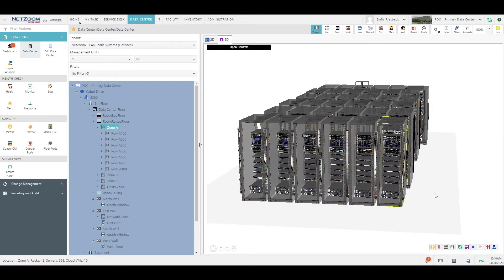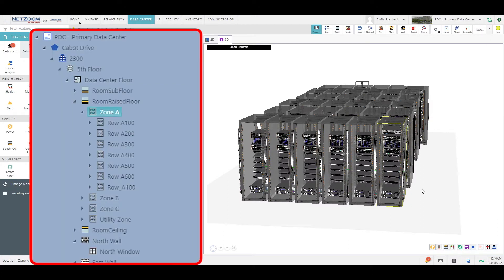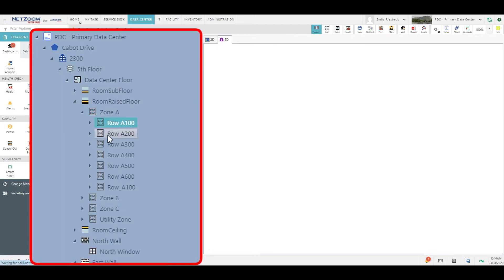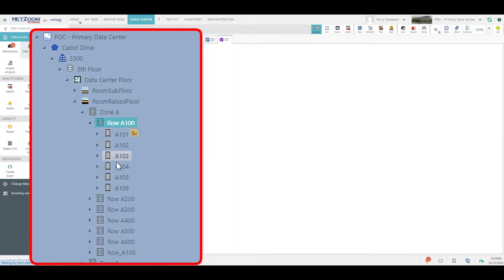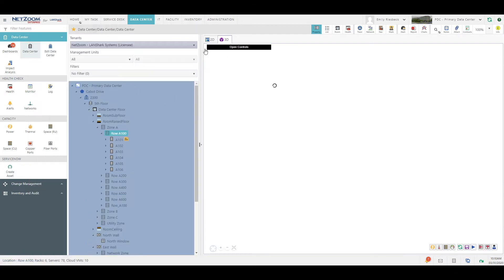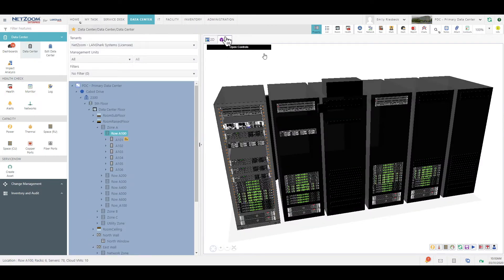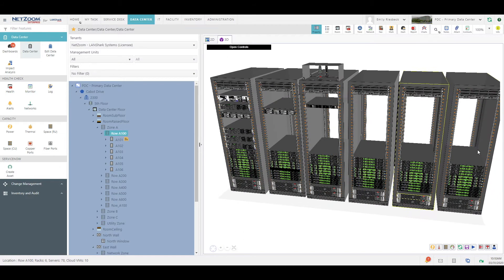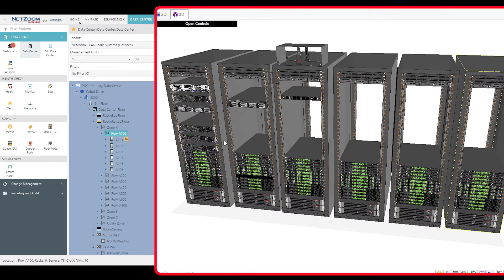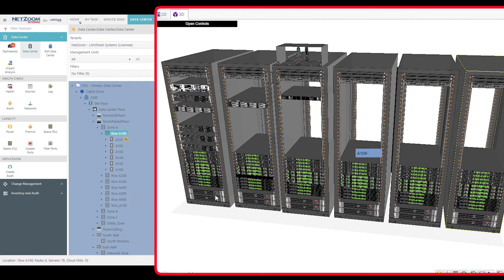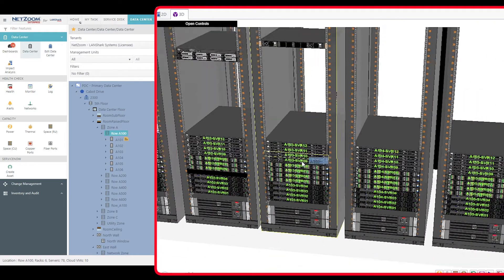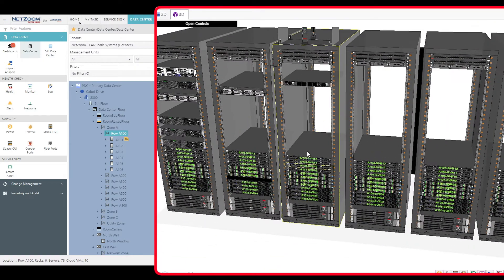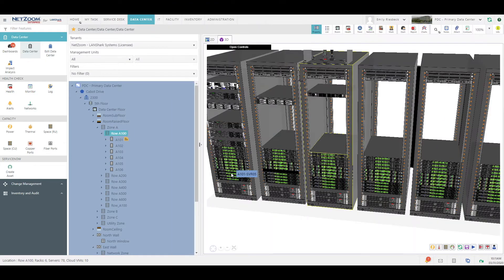Let's examine a row of these racks more closely. Click row A100. As you can see we have six racks in this row, and click the 3D button. We're now looking at this row of racks in 3D. Not only do we get to see the racks themselves, but also the devices installed on each of these racks. They're even labeled for our convenience.